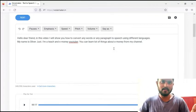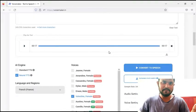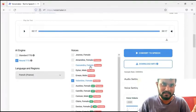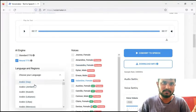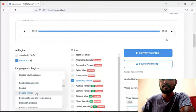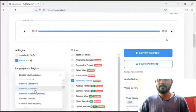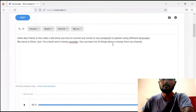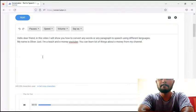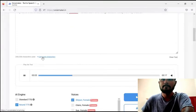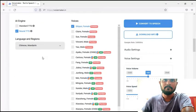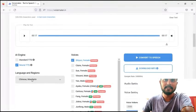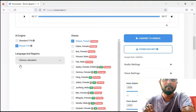Now I select another language — Chinese. Now let's hear the same paragraph in Chinese language. I select 'Convert to Speech.' The output plays: 'Hello dear friend. In this video I will show you how to convert any words or any paragraph to speech using different languages. My name is Oliver Just. I'm a teacher and a money YouTuber. You can learn a lot of things about money from my channel.' You can see, guys — I selected Chinese and the language is Mandarin.